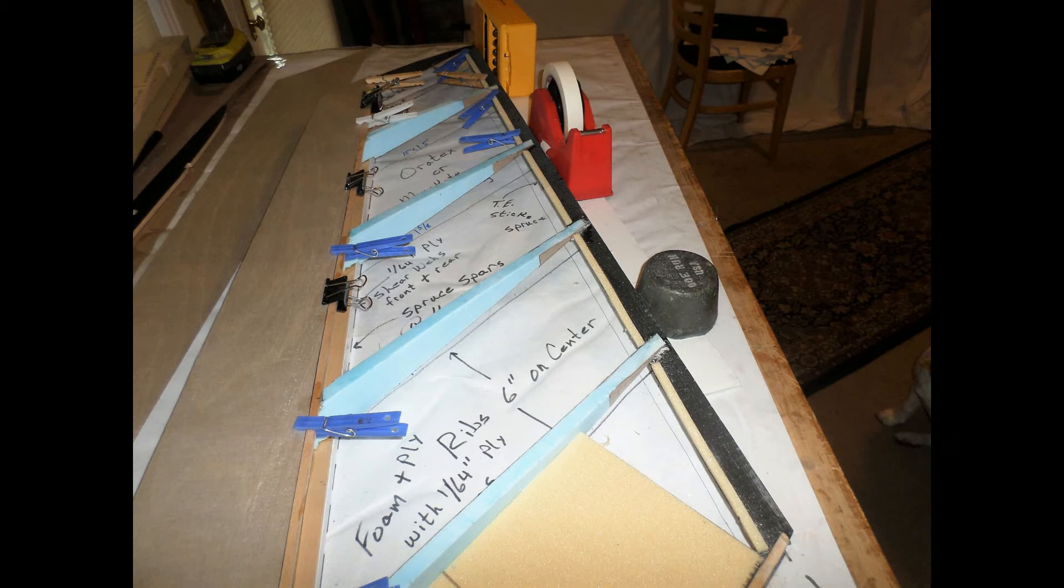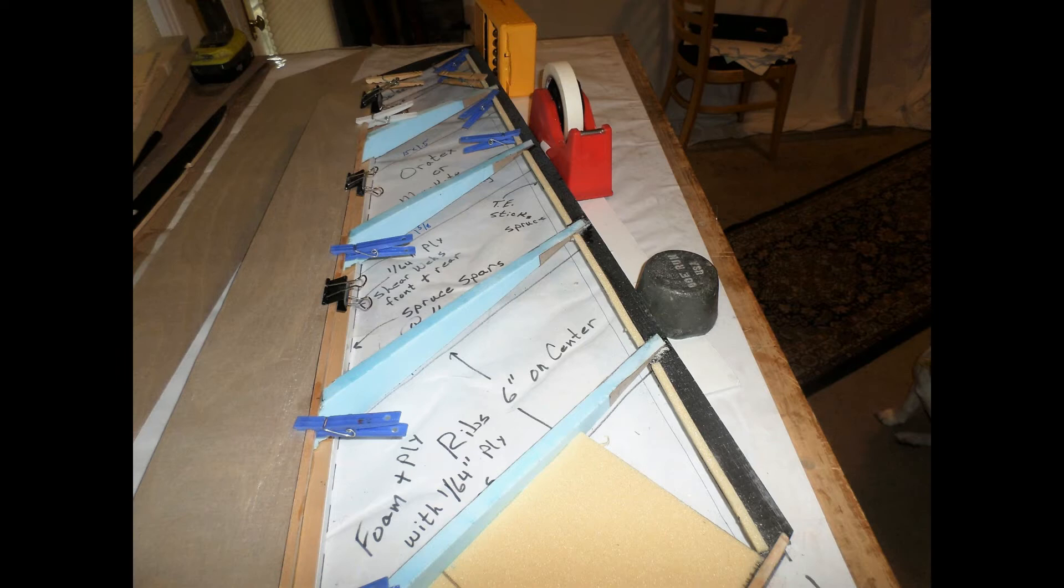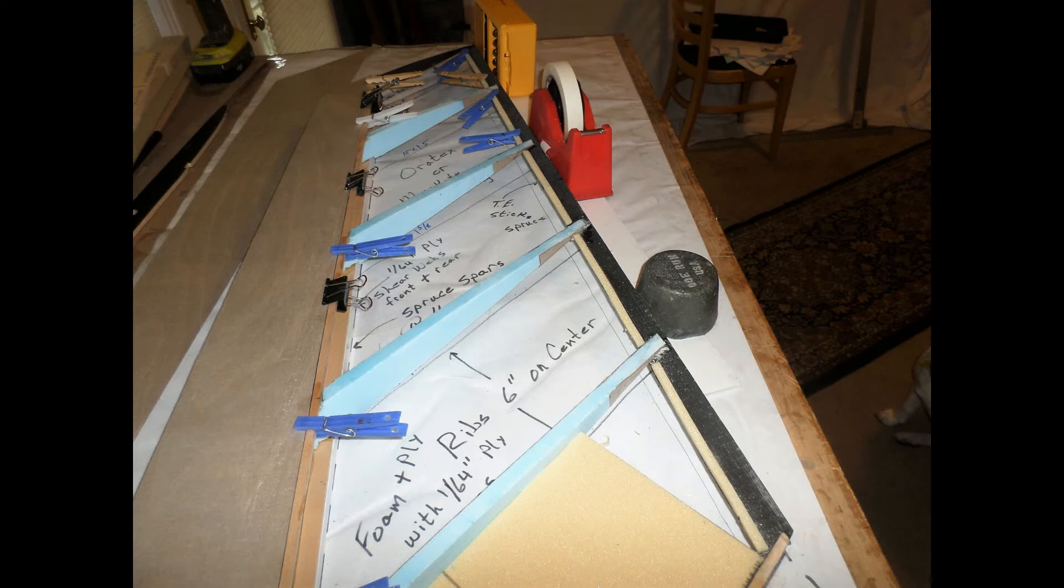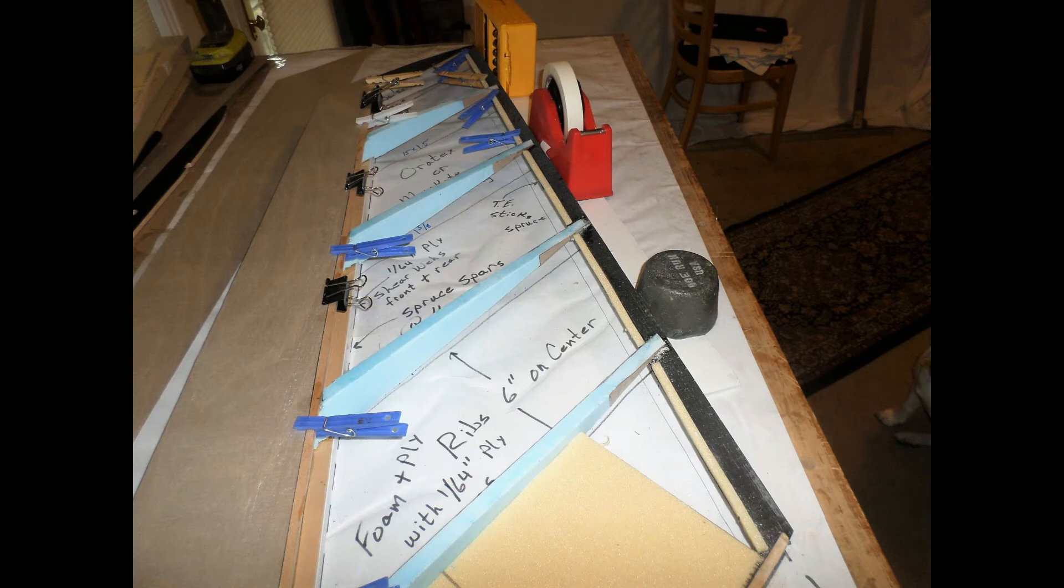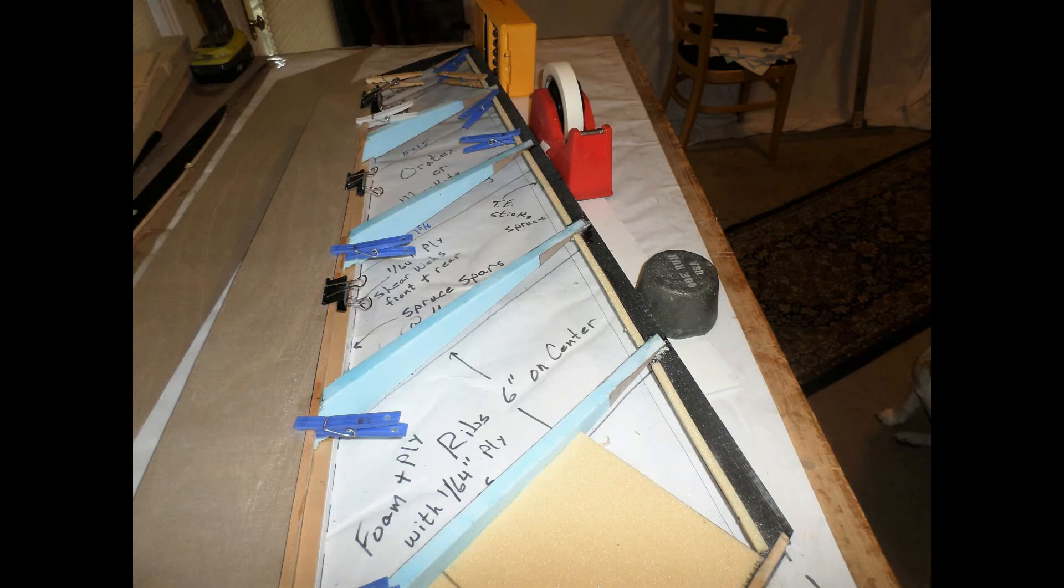In this next photo, you can see that I have temporarily clamped one of the pieces of leading edge sheeting in place. Of special note is the fact that the edge that goes on the main spar is set so that it only covers half of the width of the spar. This is so that there's sufficient spar material exposed for gluing the rib cap strips in place later.